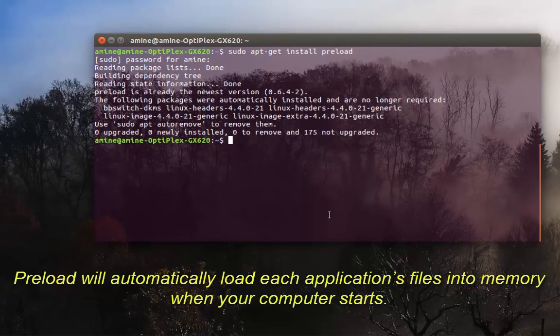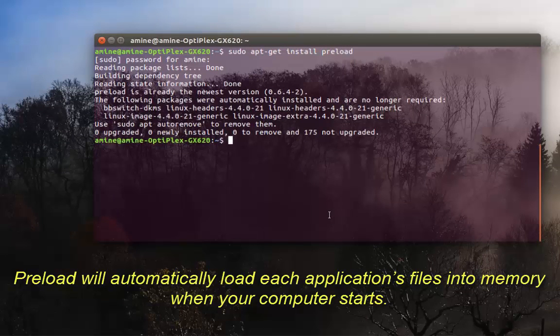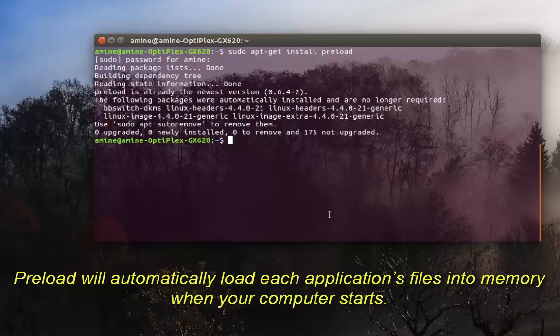When you install it, it's done - you have to do nothing and it will keep track of all the applications you are using.